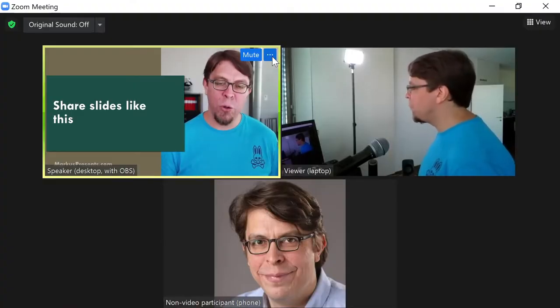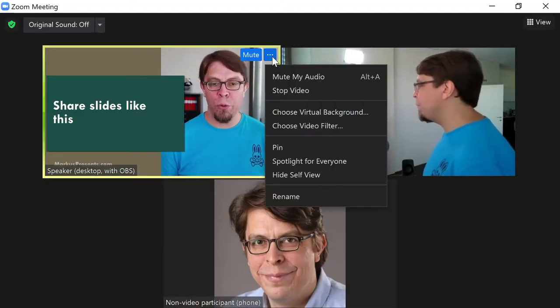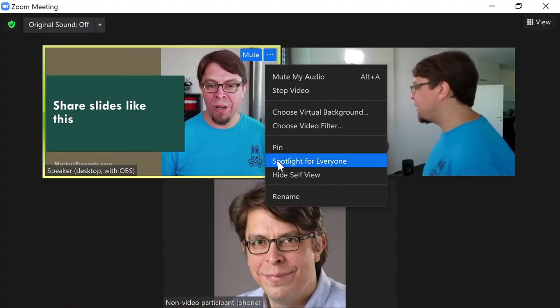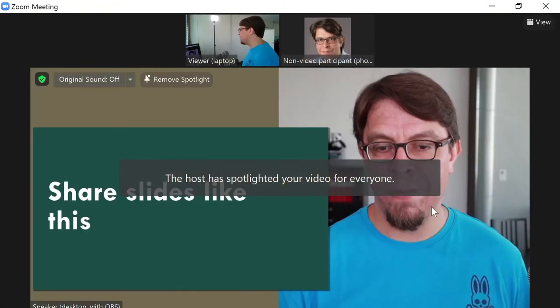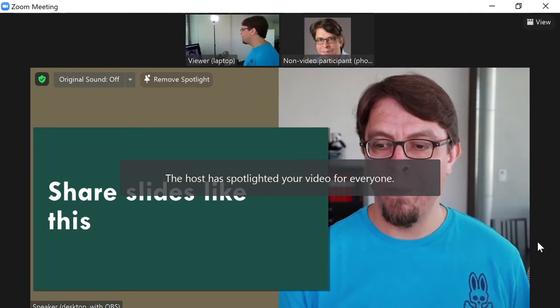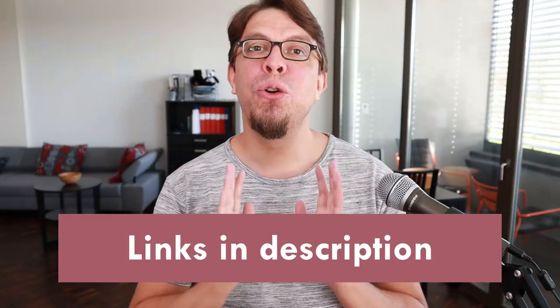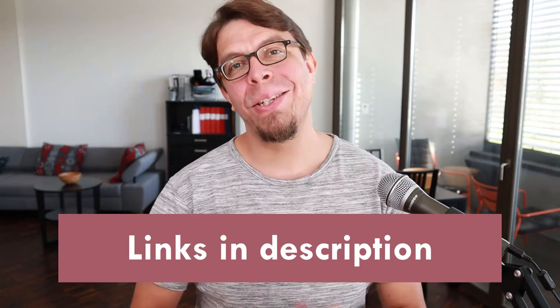We're going to cover five ways of going full screen in Zoom and we're going to rank these methods from worst to best. To copy my slide layout use the link in the video description. Now let's jump over to Zoom.